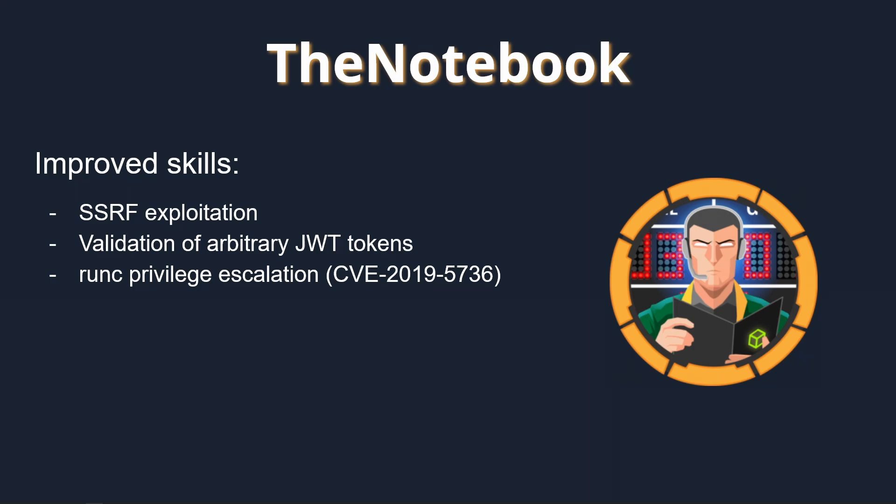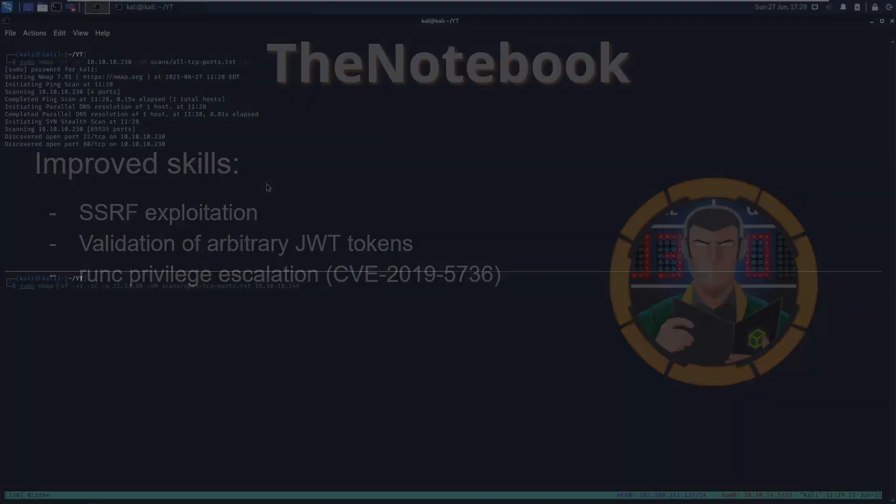Because the runc version used in Docker before 18.09.2 suffers a file descriptor mishandling, it is possible to leverage CVE-2019-5736 in order to inject a malicious root user and obtain high privileges on the target.